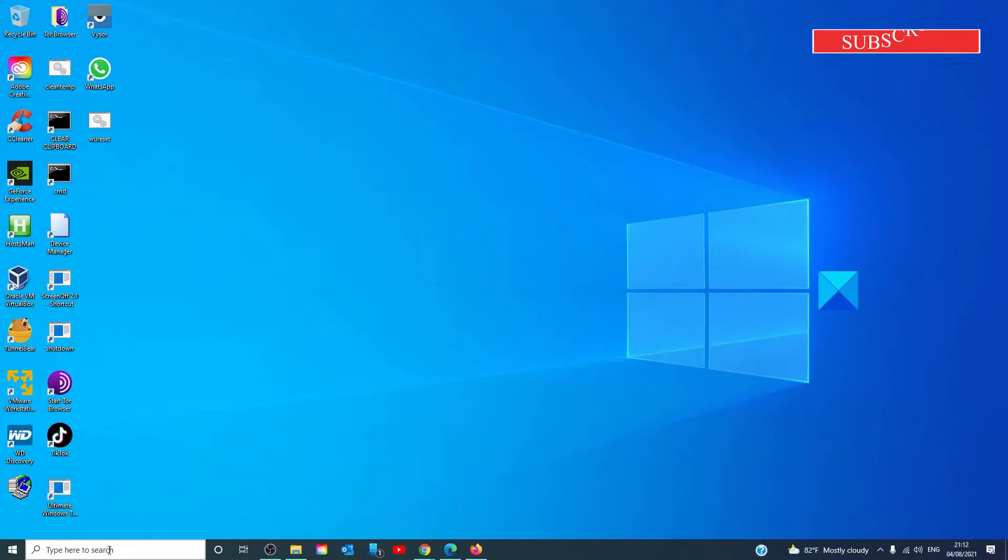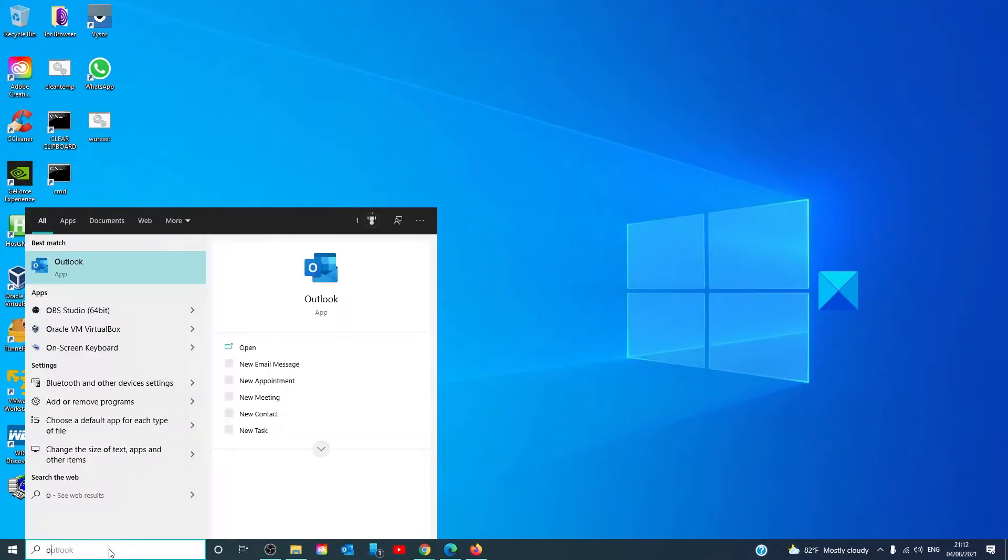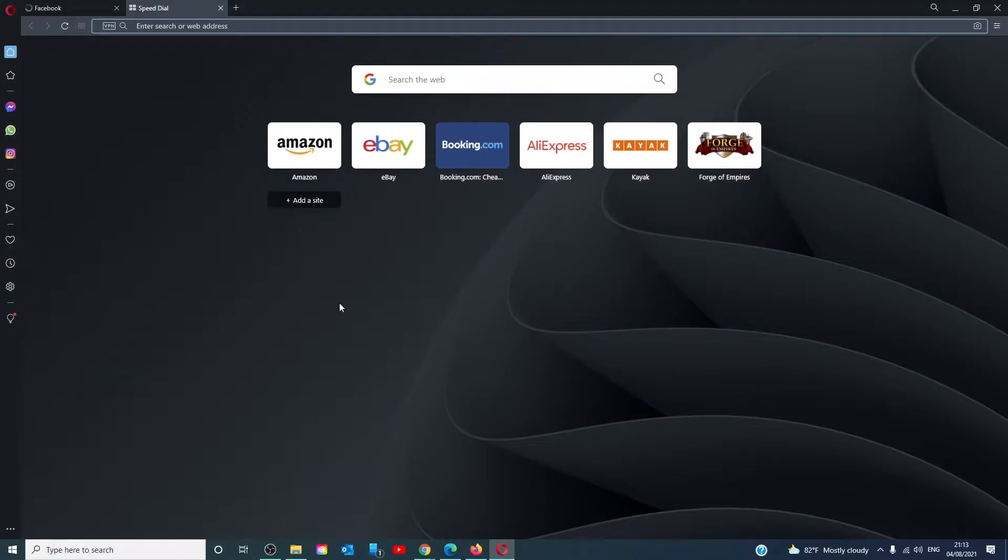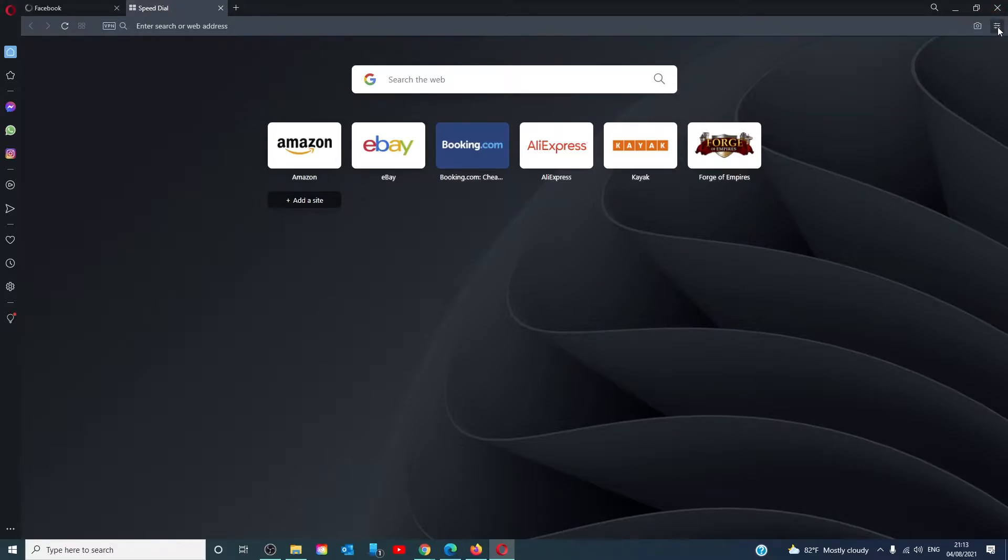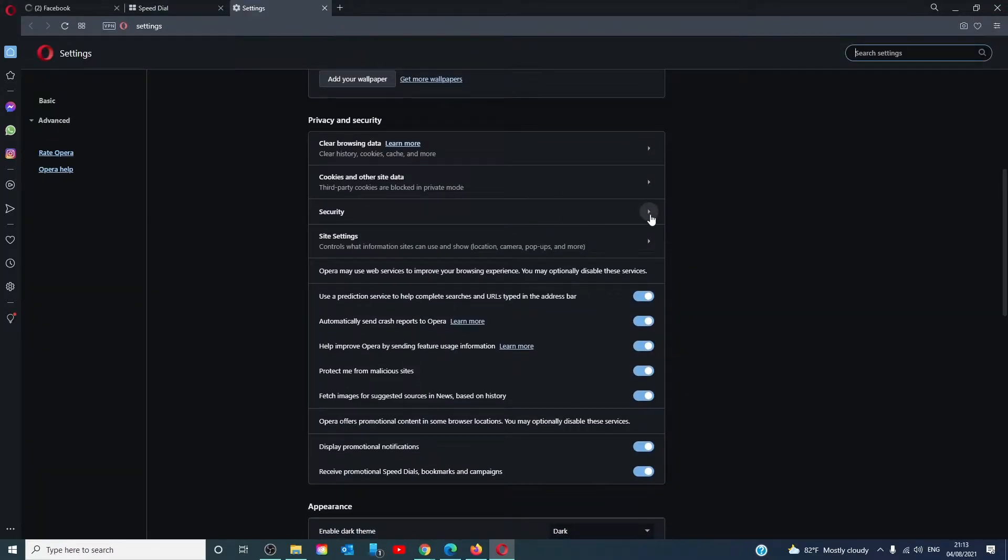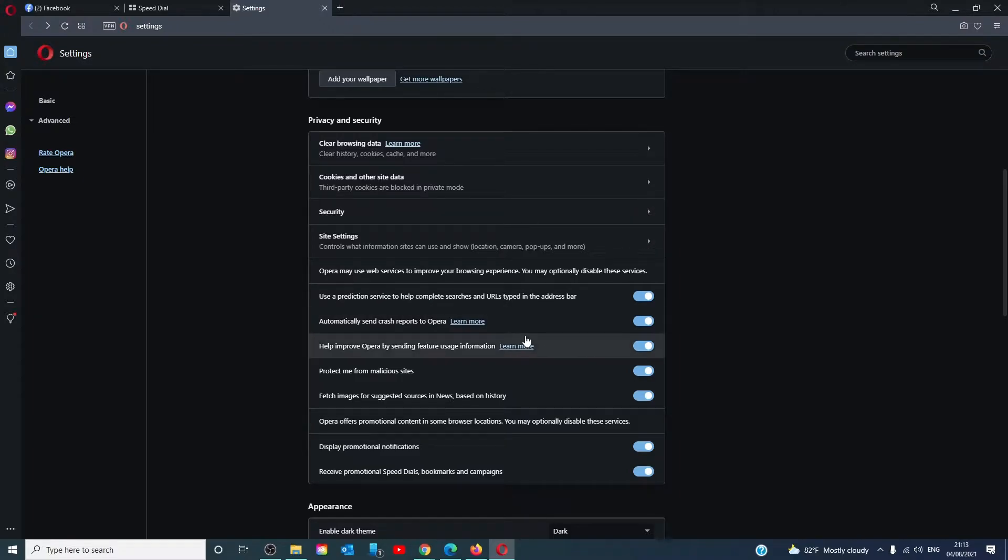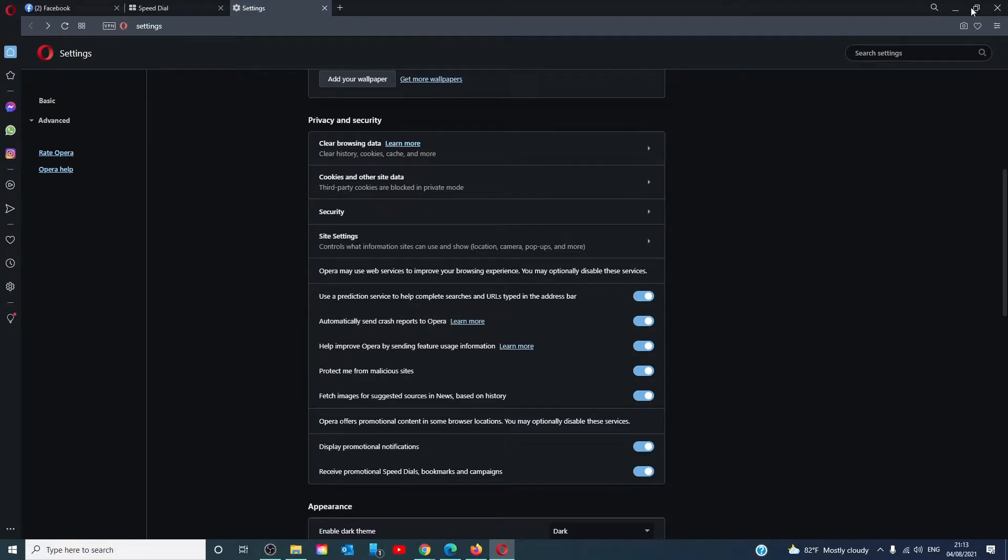In Opera, you can check them in the menu, privacy and security, and set your site settings to whatever settings you're most comfortable with.